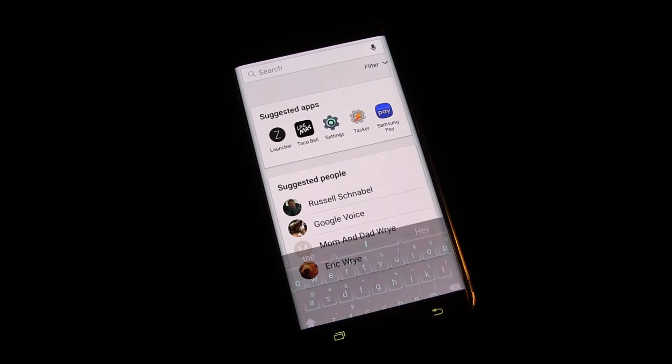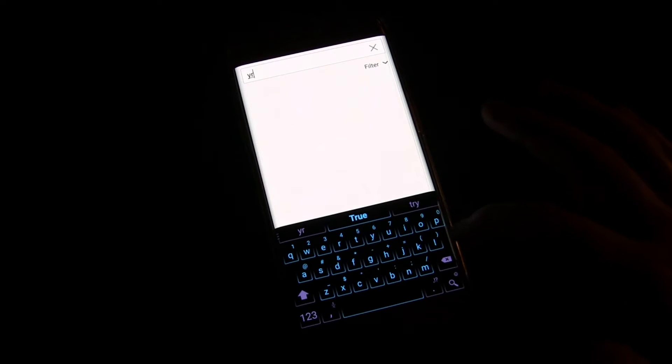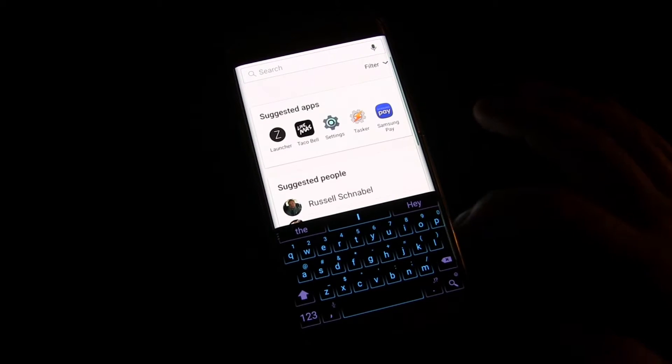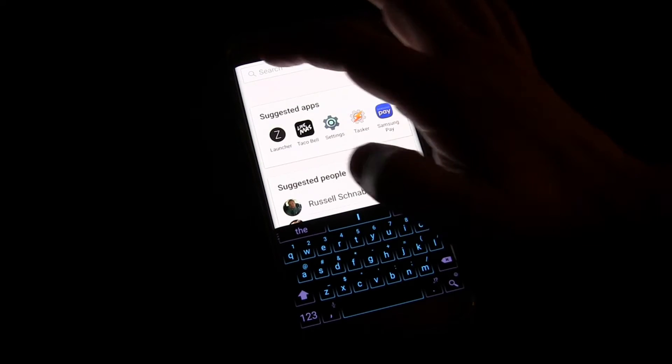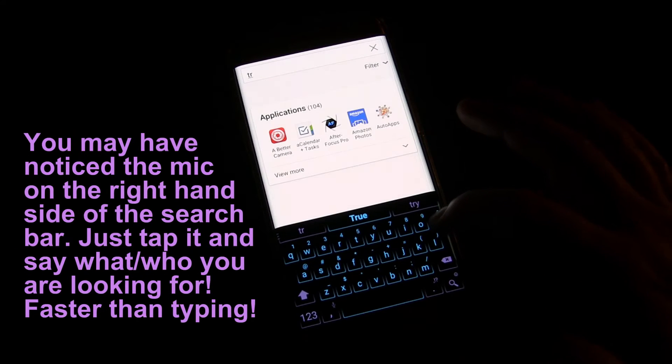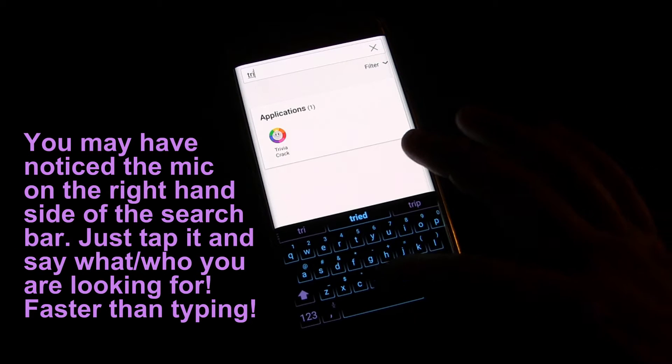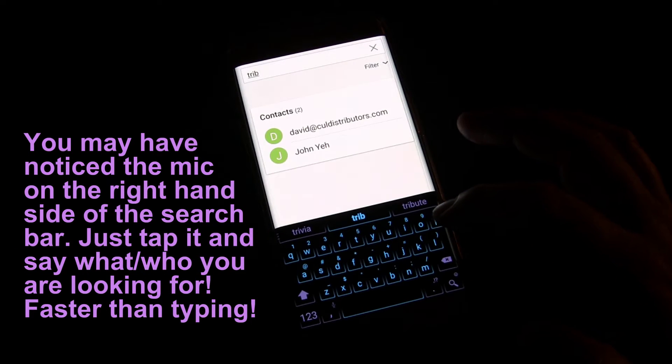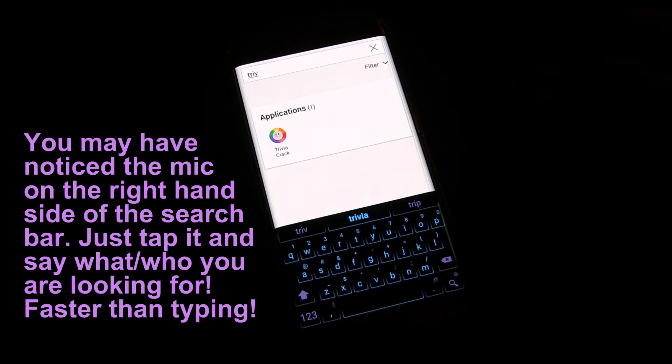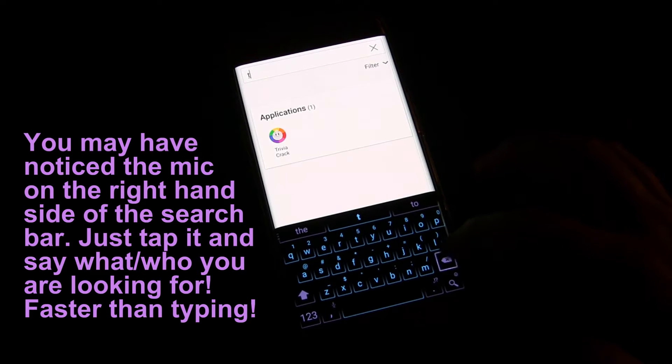But then you can also look for more. So you start typing, and as you do, things are going to come up. And there was the app I wanted actually right there, Trivia Crack, so it's right there.